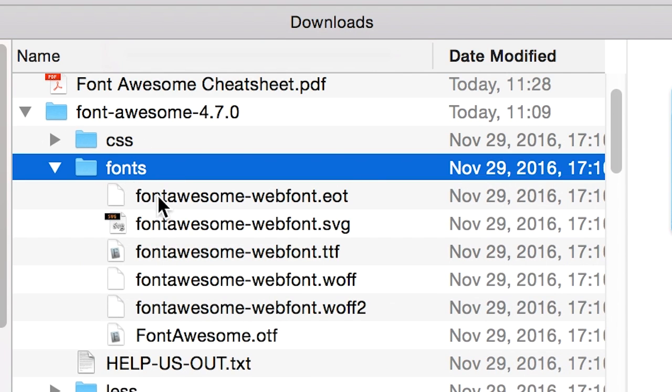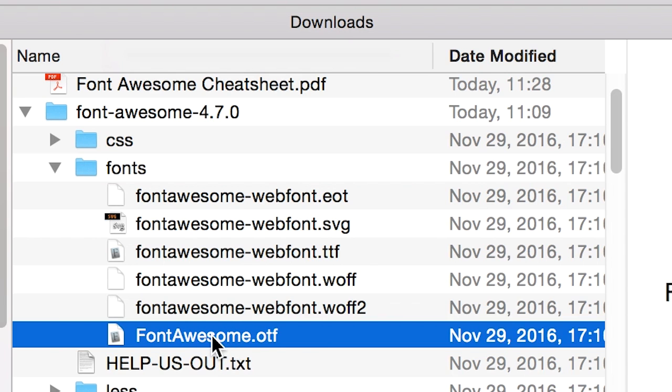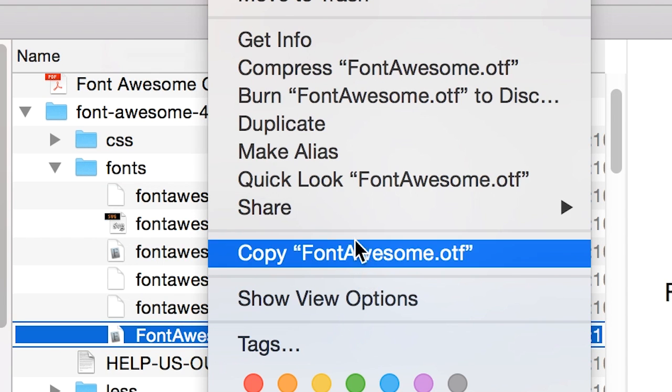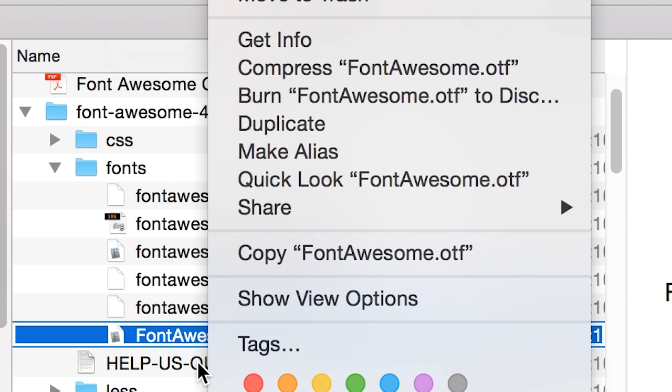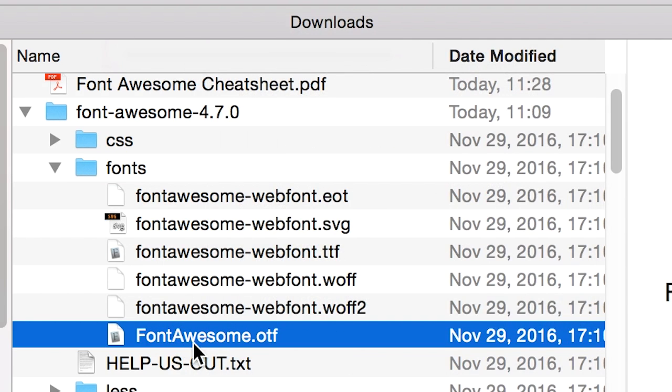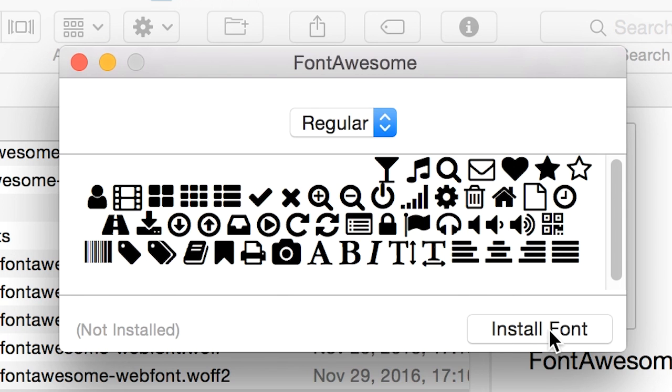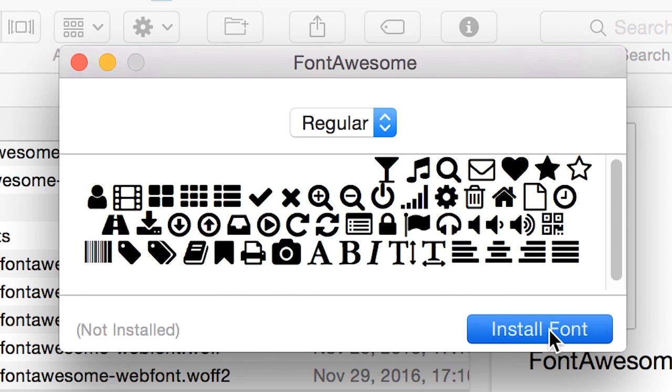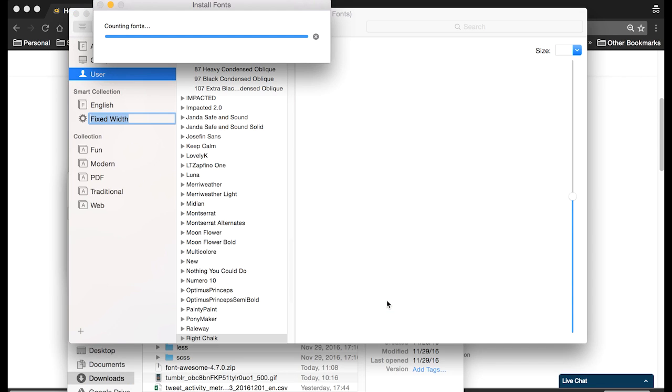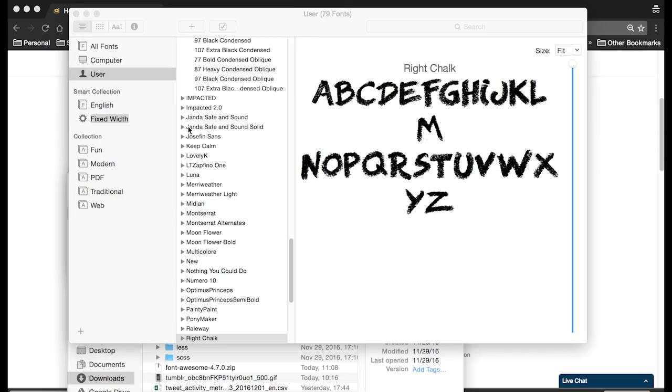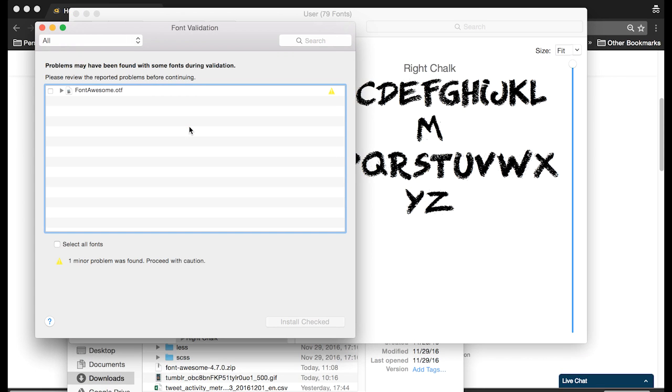You want to click fonts and install the fontawesome.odf. So just double click it and then install font. A little bit different for the PC but same idea, just install that font.